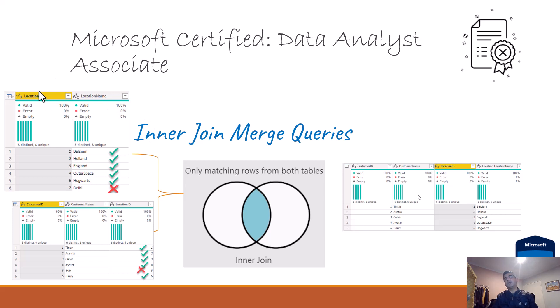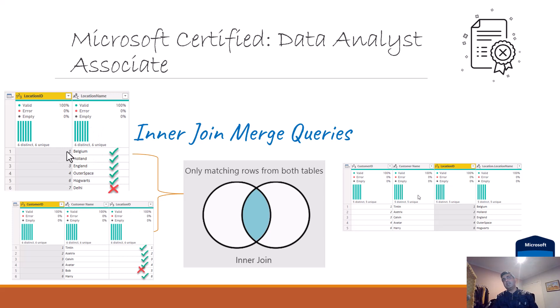I've got two tables: one's the location table and the customer table. If I join these two tables based on the location ID, and let's say I do an inner join, I'm joining on the location ID.